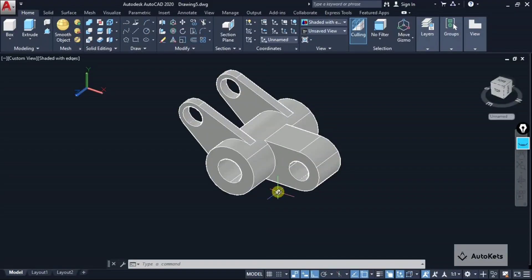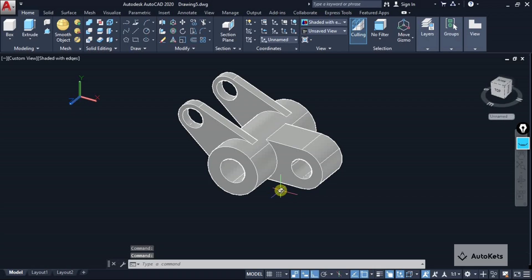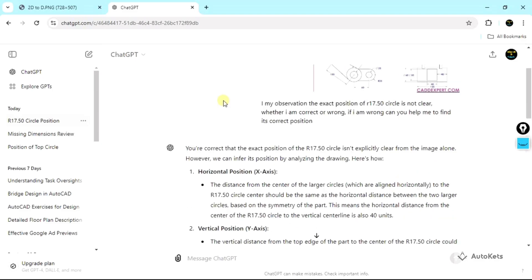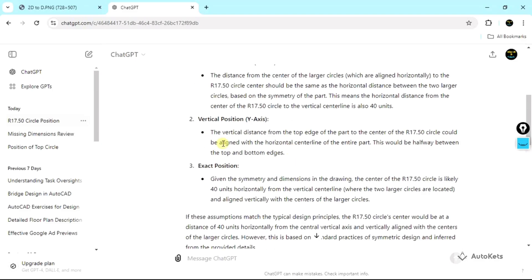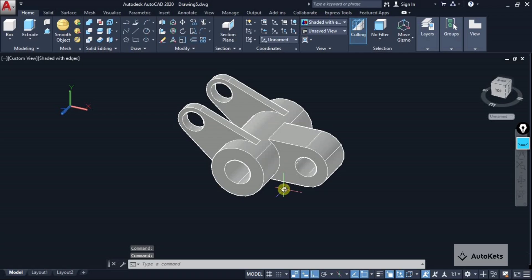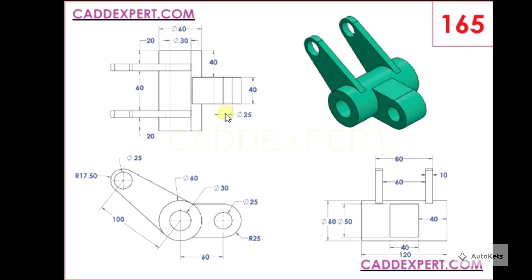In this video we will learn to create a 3D model completely from scratch in AutoCAD using the projections that are provided. One interesting thing is we are also going to see how we can use ChatGPT to find out and resolve the errors in the design. I have the projections downloaded from cadexpert.com and this projection contains all the necessary dimensions that we want.